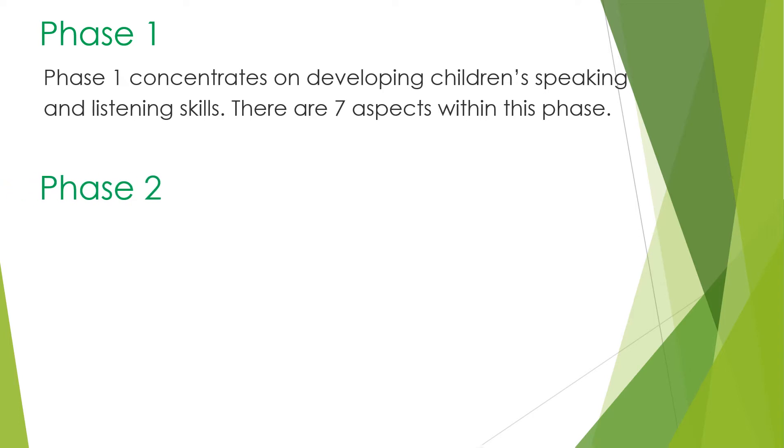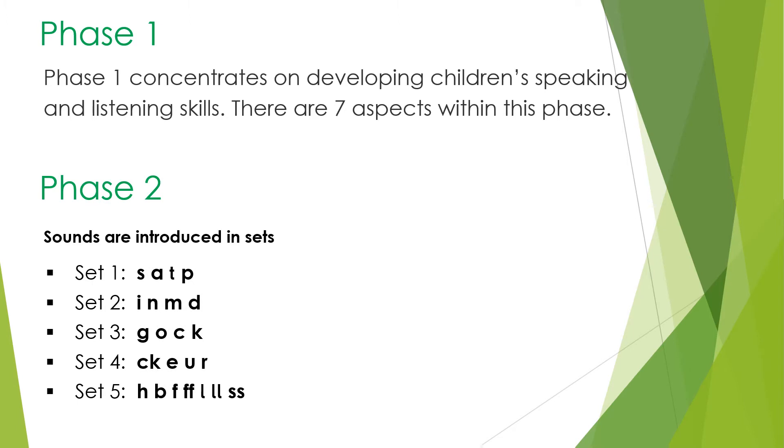Phase 2. Sounds are introduced in sets. These are the Phase 2 sounds that are introduced in reception.